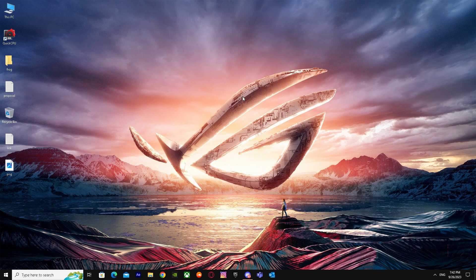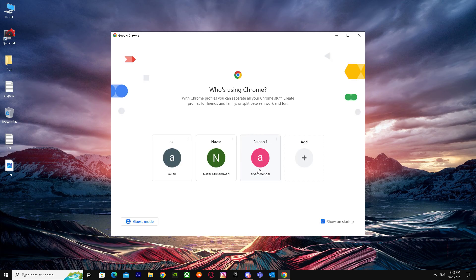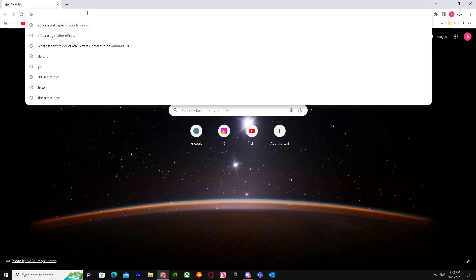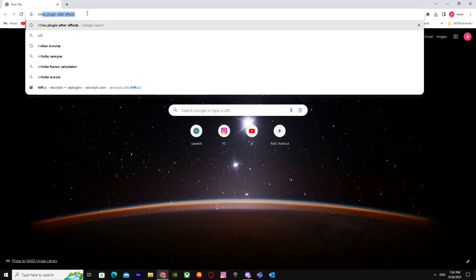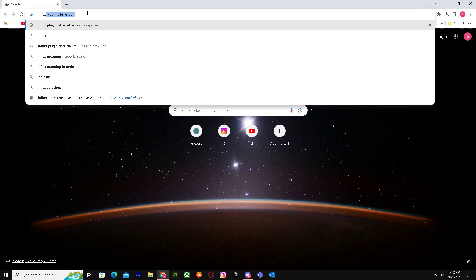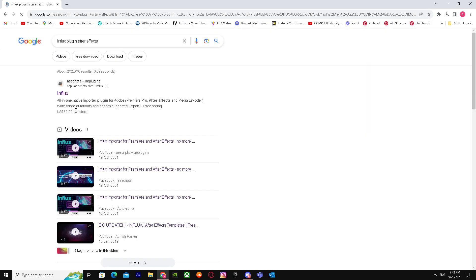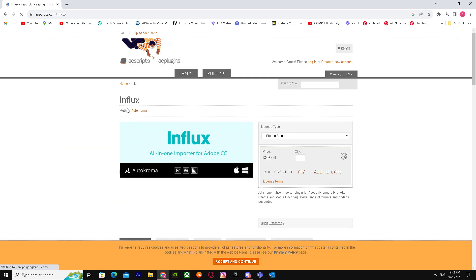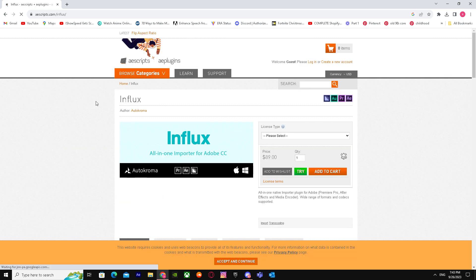It will give me a community guidelines strike, so I'll be careful and show you the legal method. First of all, go to your browser and search up Influx plugin After Effects. You can get this plugin - it's an importer.